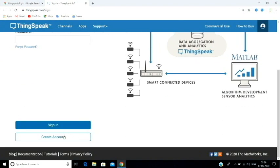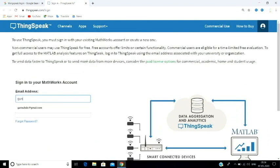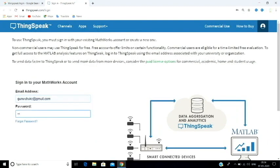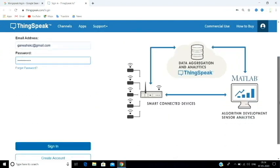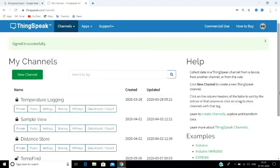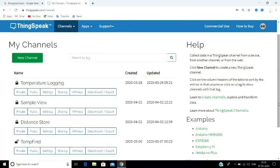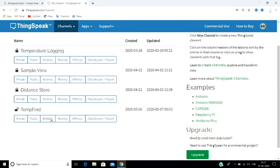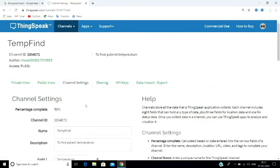If you want to create an account, you can log in and sign in. Now I have entered into my account. If you want to create a new channel, you can automatically open the channel page.